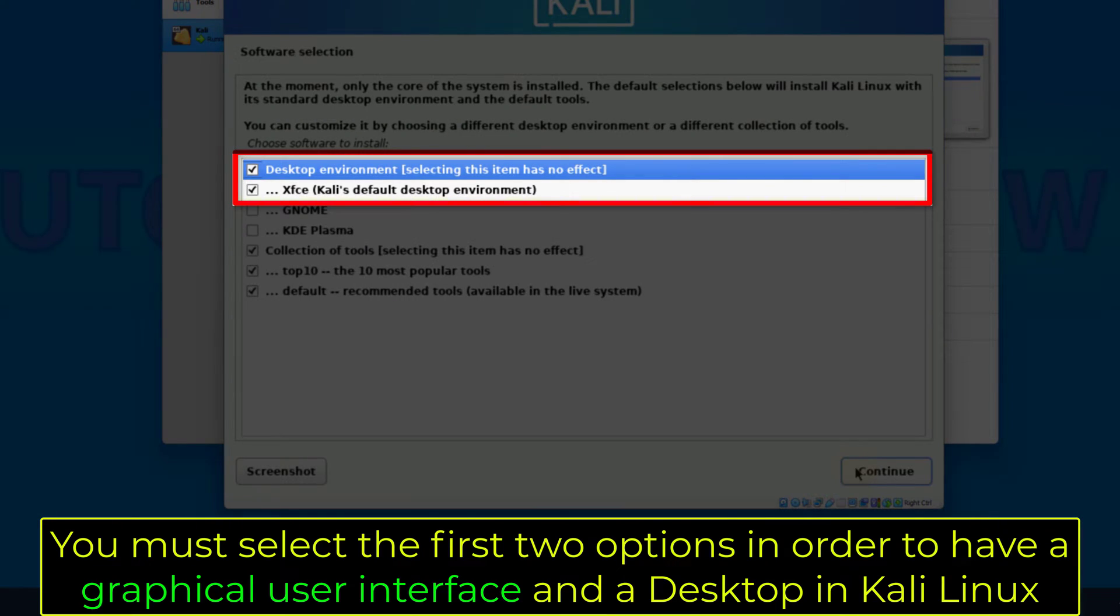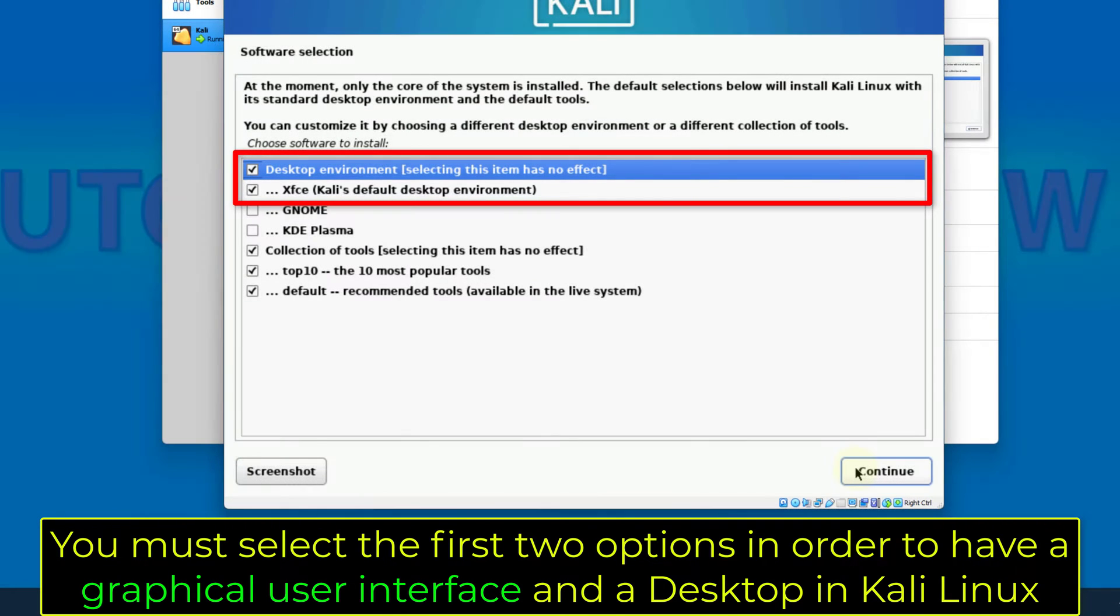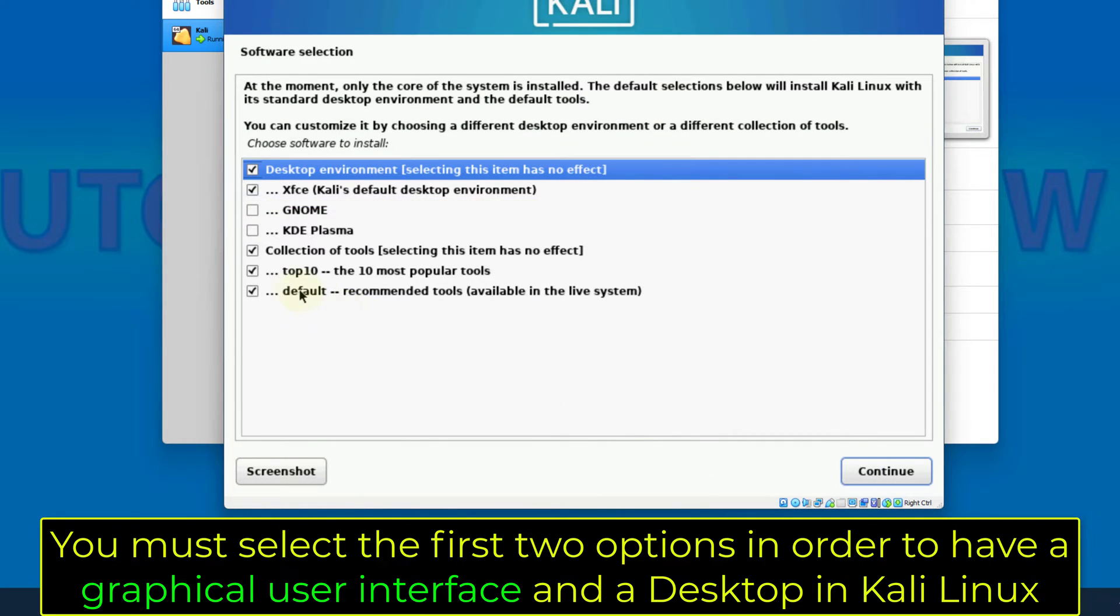You must select the first two options in order to have a graphical user interface and a desktop in Kali Linux.